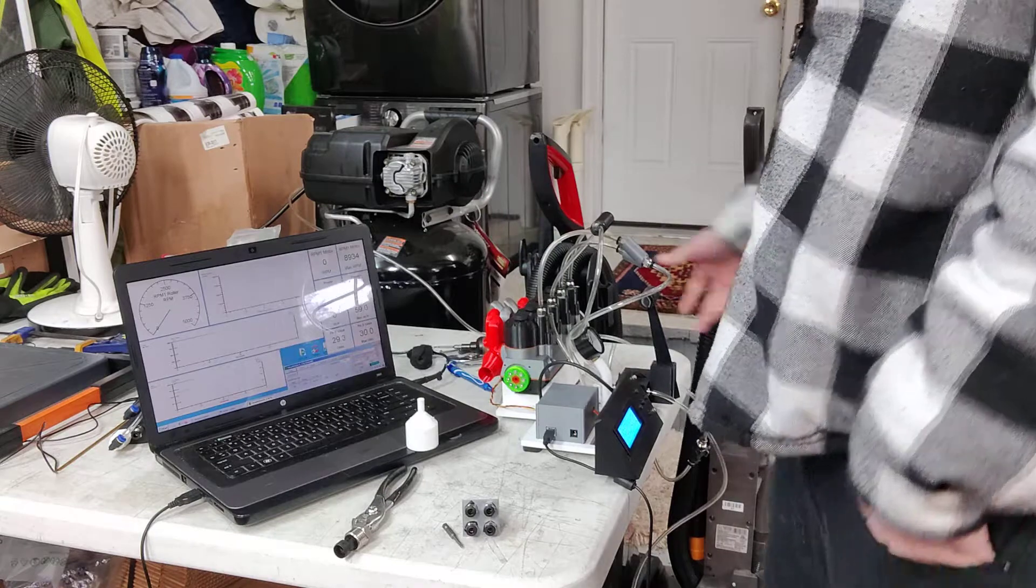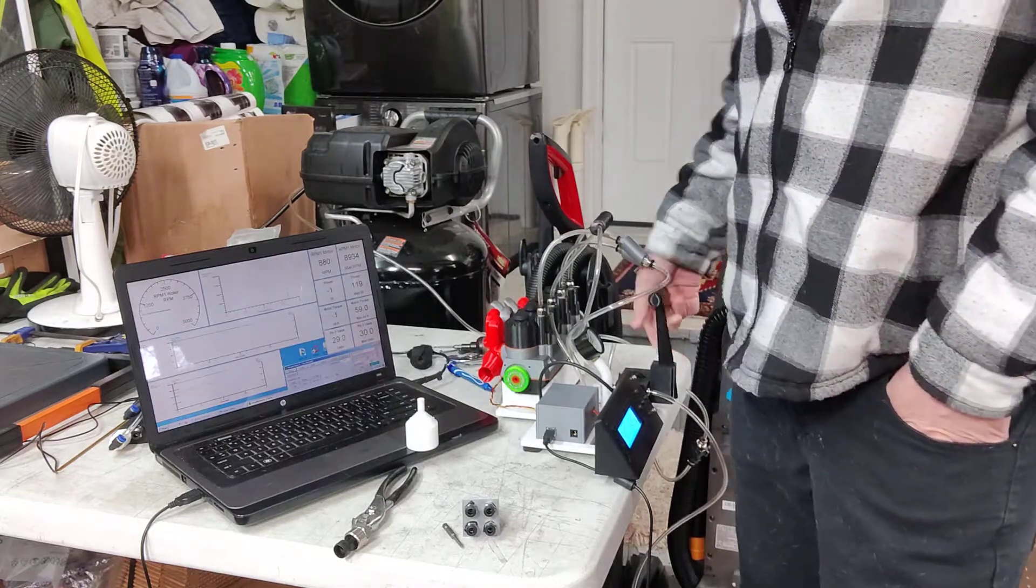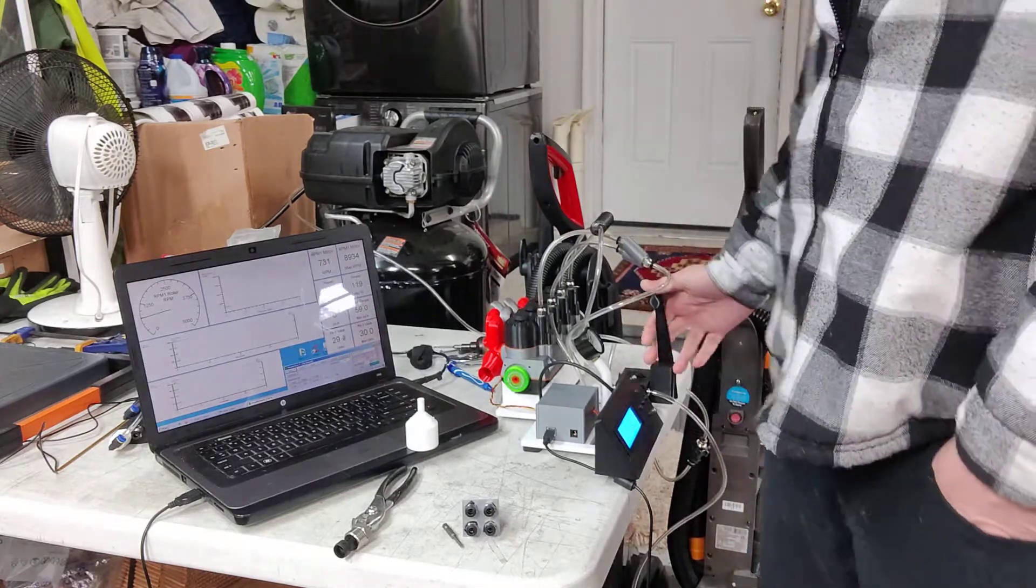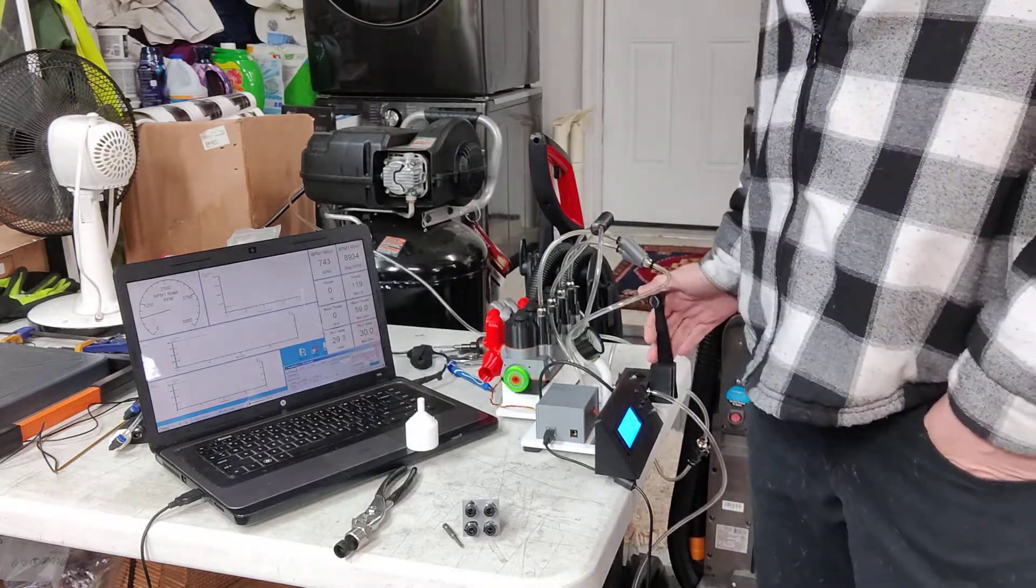So it still has the two-to-one camshaft gearing as a four-stroke, but it just has, in the cams, it just has an offset lobe of 180 degrees. So it's firing every, it's a two-stroke.